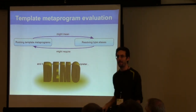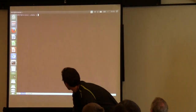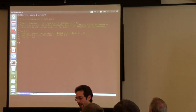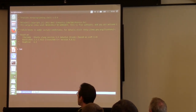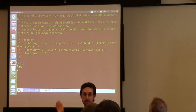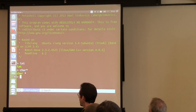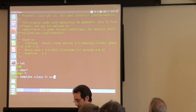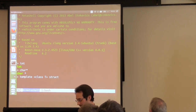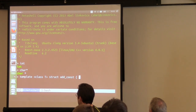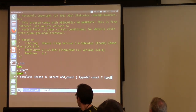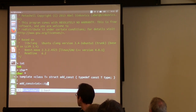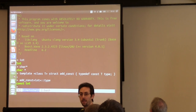Let's see MetaShell in action. You start it from the command line and get a prompt. You can type in the name of a type—for example, 'char*'—and it prints that type out. You get tab completion, which is a nice feature. You can define a meta function such as add_const with 'typedef const T type', and then try it out with int to verify it gives the right result.